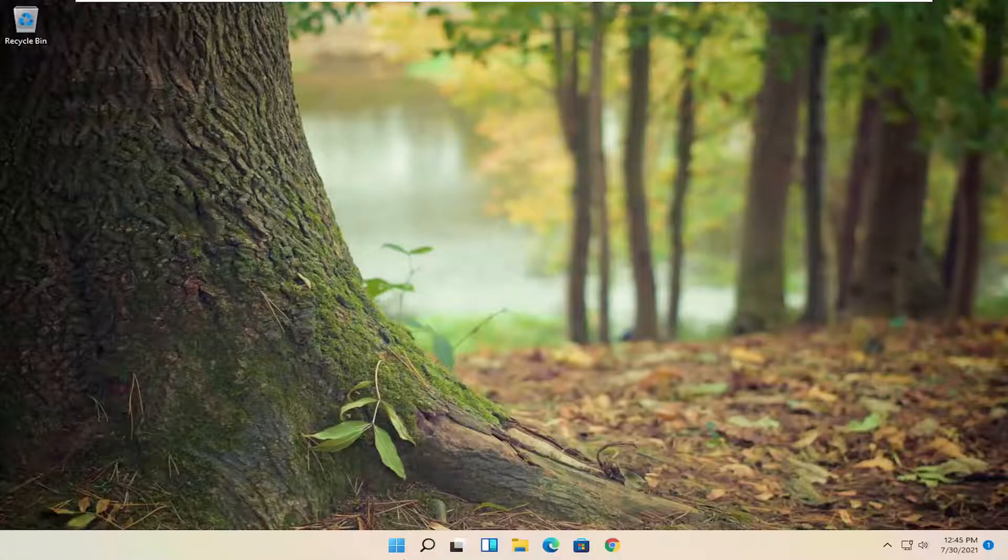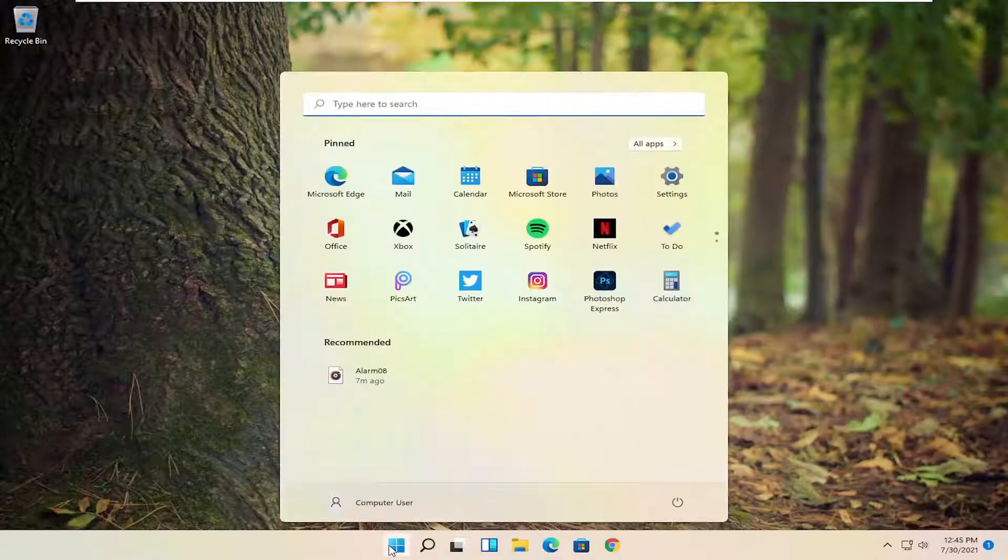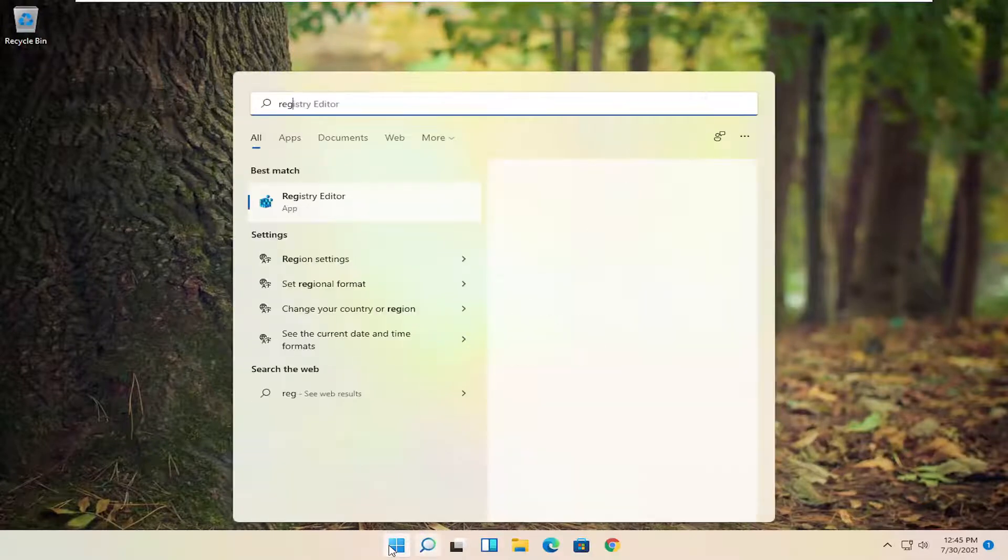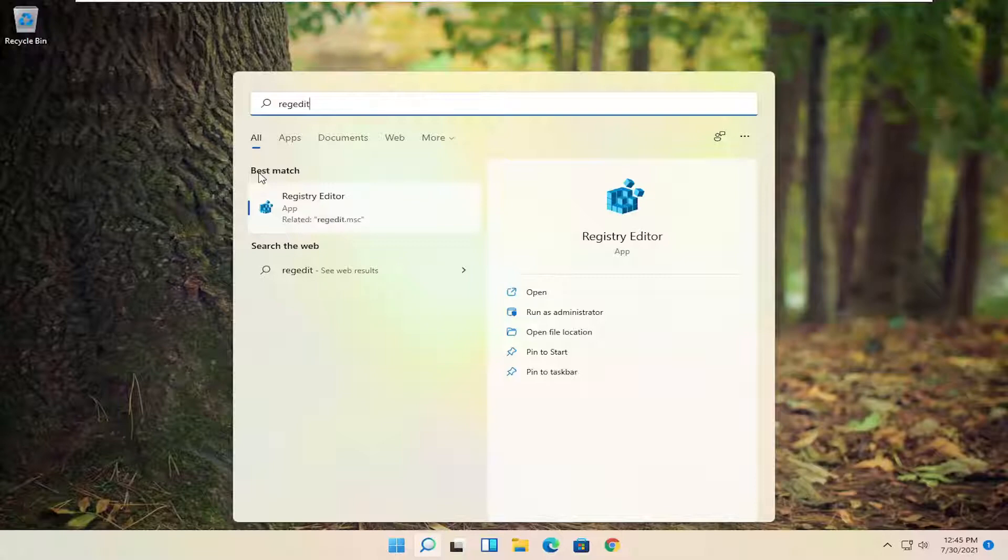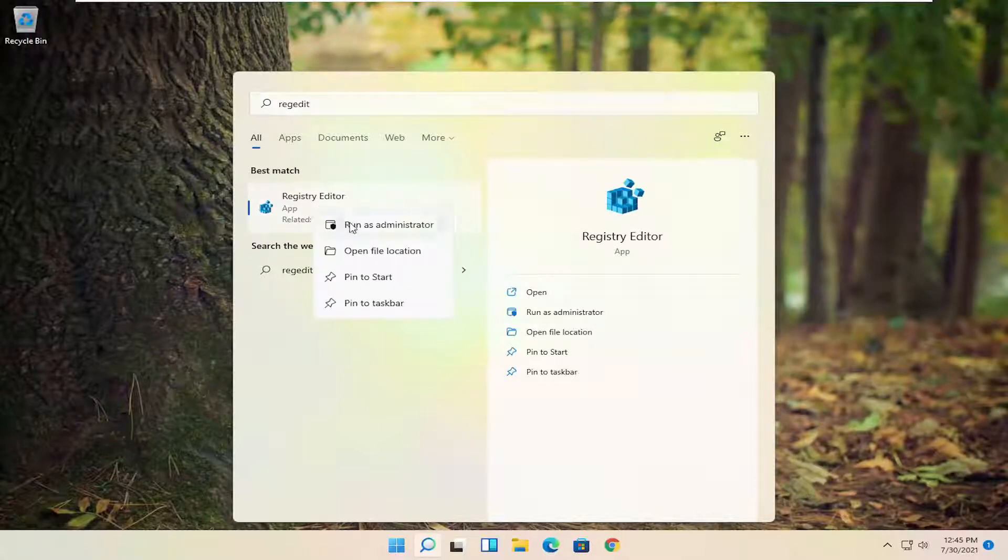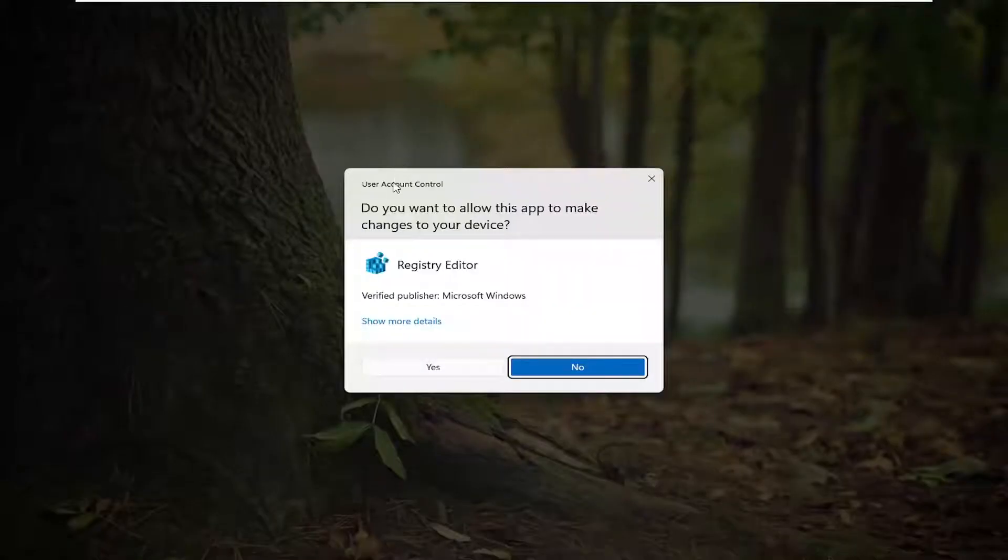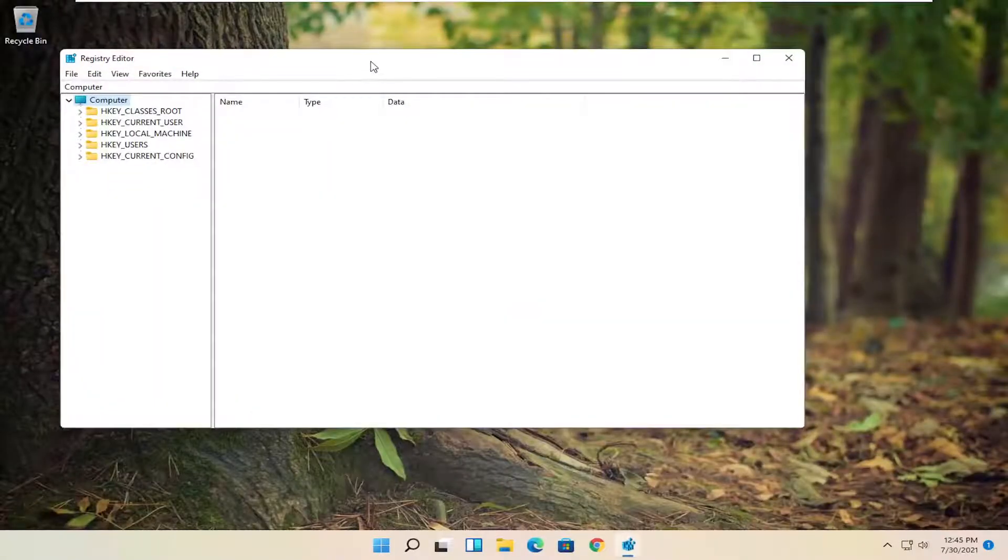All you have to do is start by opening up the start menu, type in regedit, R-E-G-E-D-I-T. Best result should come back as registry editor. Go ahead and right click on that and select run as administrator. If you receive a user account control prompt, select yes.